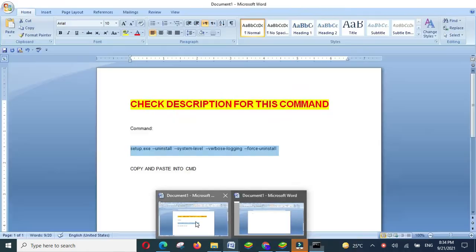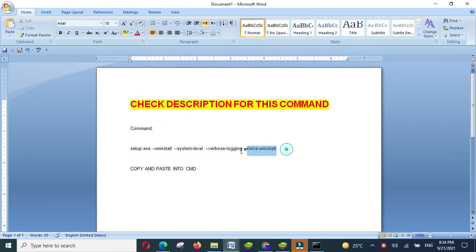Copy the command text. Check the description for the command. I have mentioned in the description. You will just have to copy and paste into the cmd.